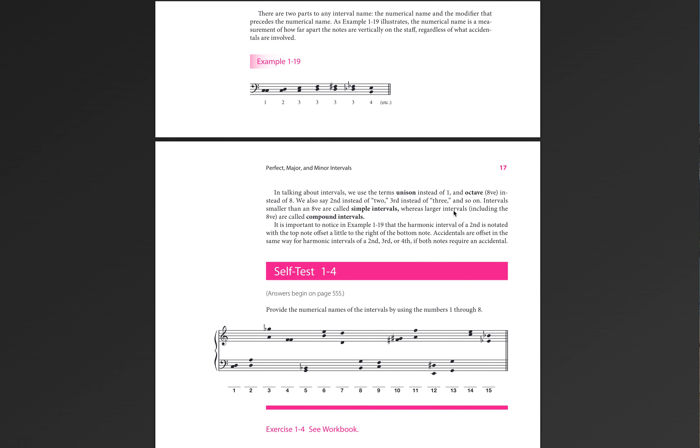It's important to notice that, in example 1-19, the harmonic interval of a second is notated with the top note offset a little. That's important information. You'll never actually stack a second right on top.